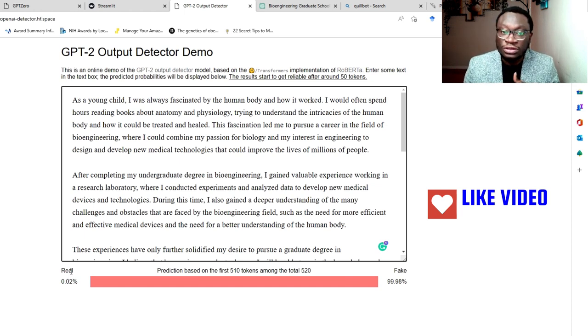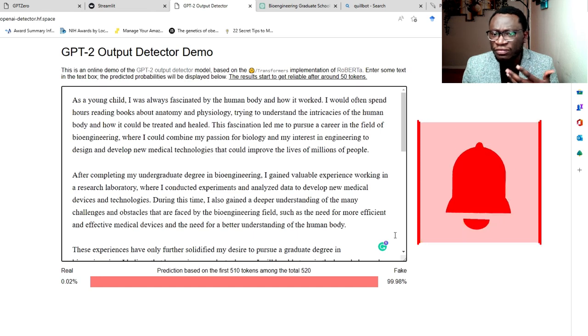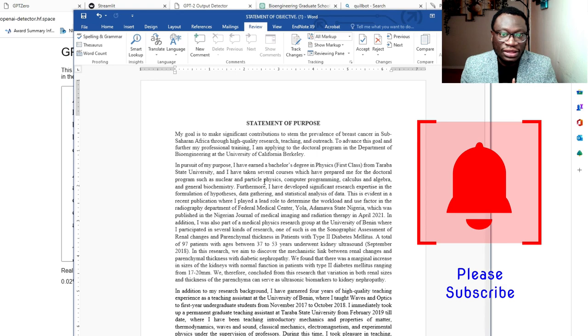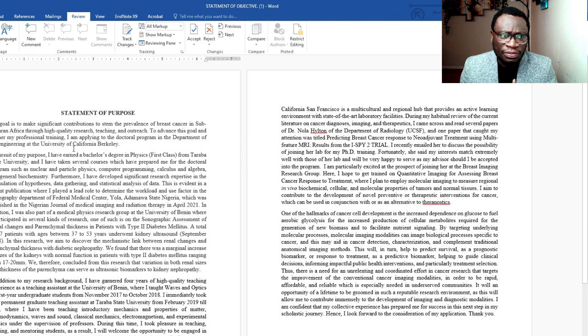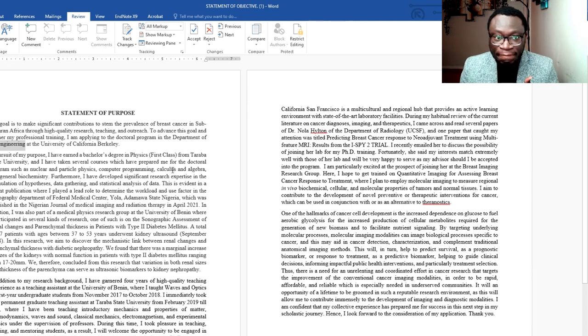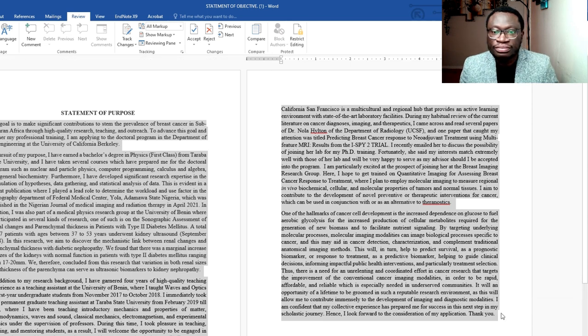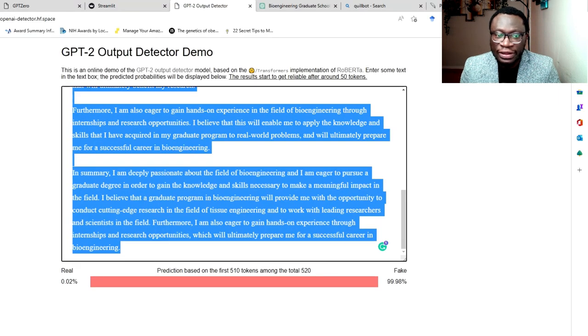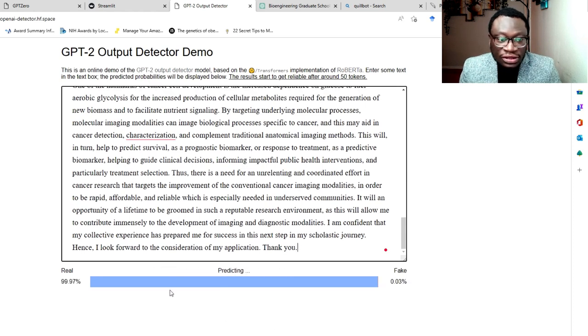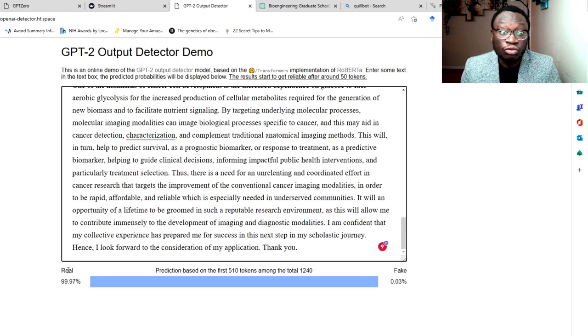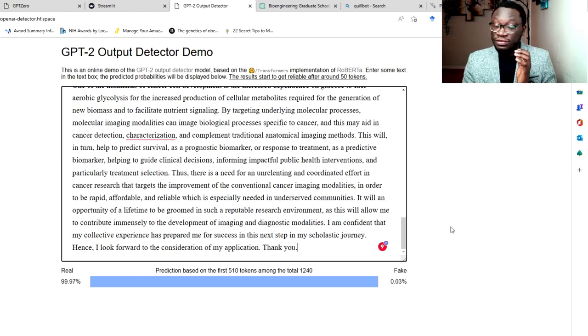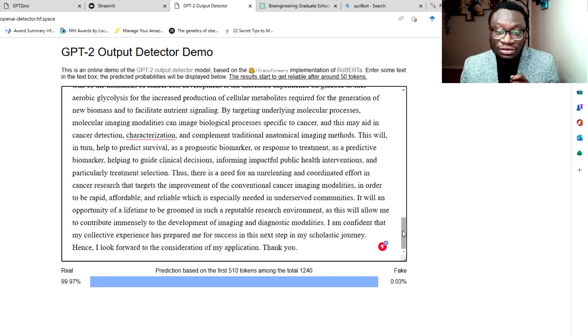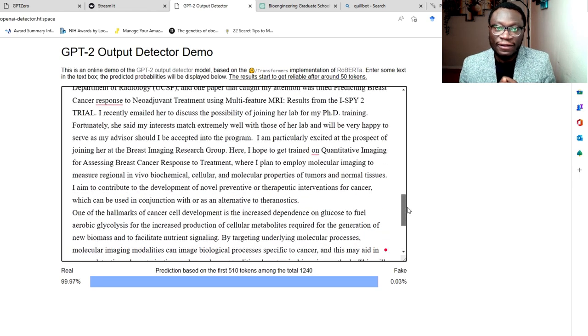Now I'm going to compare that with another essay that was written by one of my mentees in the same field as well. So this is the essay from a student who is applying to the bioengineering department in UC Berkeley. So let's copy the whole thing. Let's copy this. And let's try to do that. So paste. So you can see it's 99.97% real. 99.97% real. So this shows me that this tool is highly accurate. If you wrote something, if an essay is an original writer from any student, it's going to tell you which is fake or real.